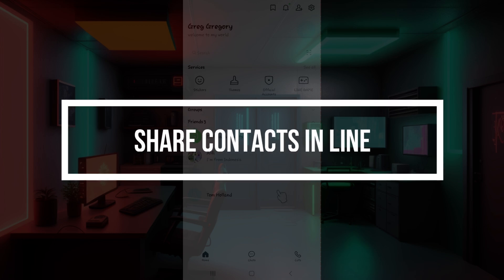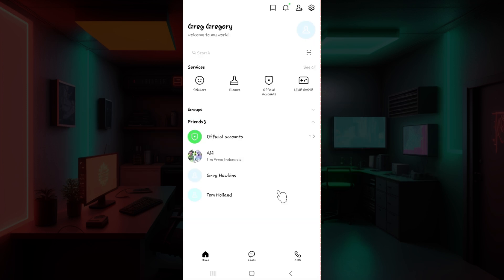Hey guys and welcome back to our channel How to Guide. In this tutorial we're going to look at how to share contacts in LINE. Now let us begin.